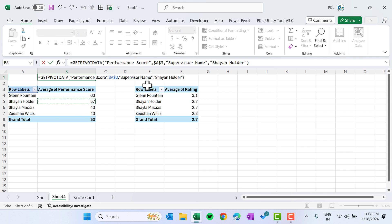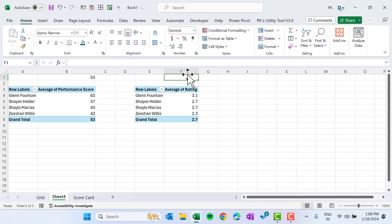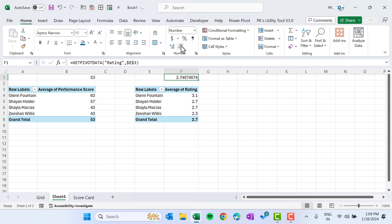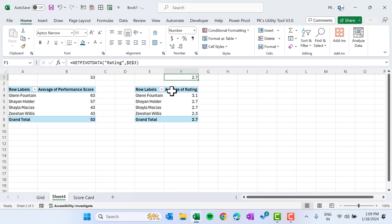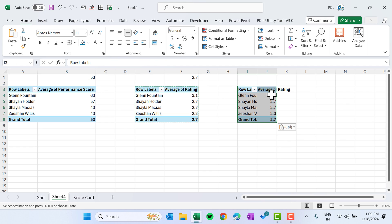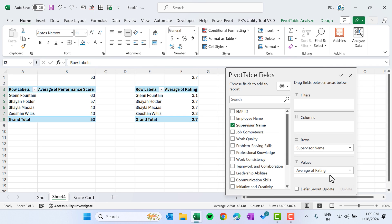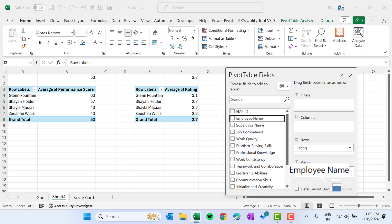We cannot connect a text box directly to a pivot table, so we use separate cells. Copy this pivot and paste it again. Right-click, go to Show Field List. This time put Rating in rows and Count of Employee Name in values. This gives us the rating and count of employees.